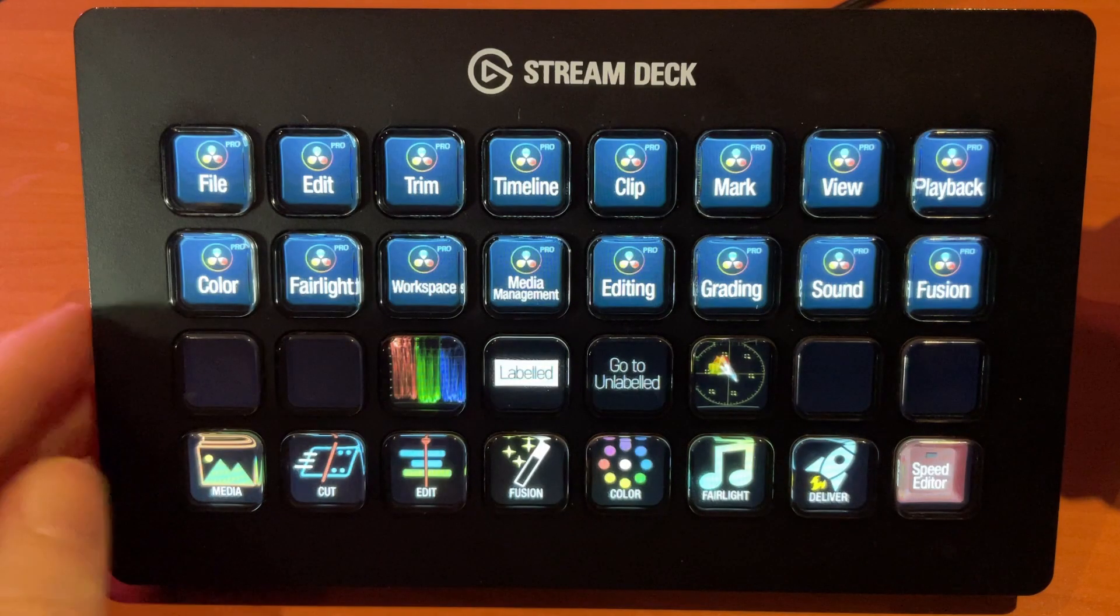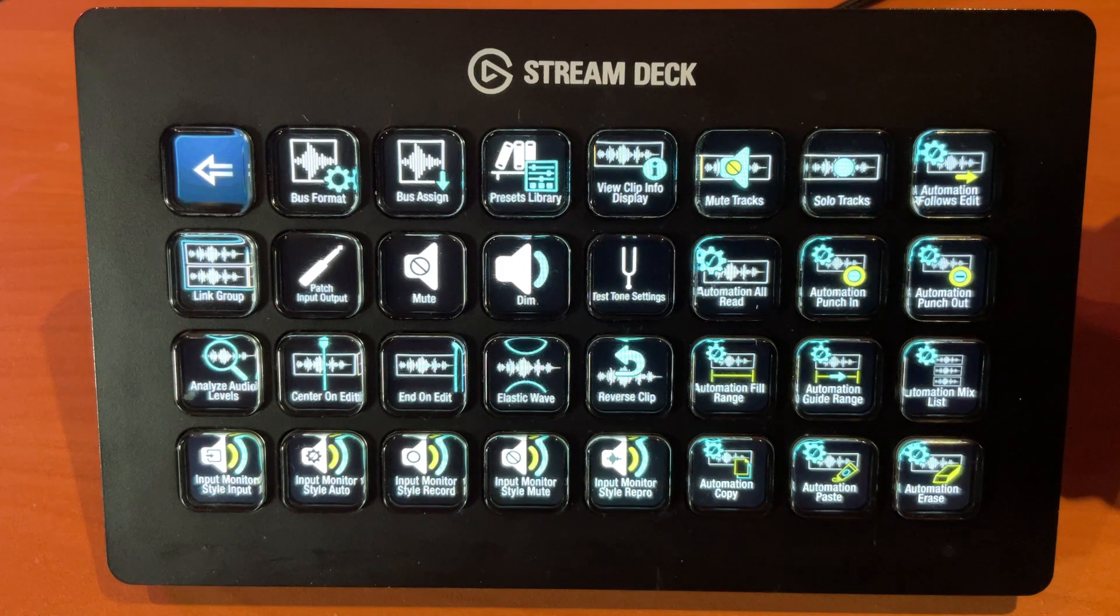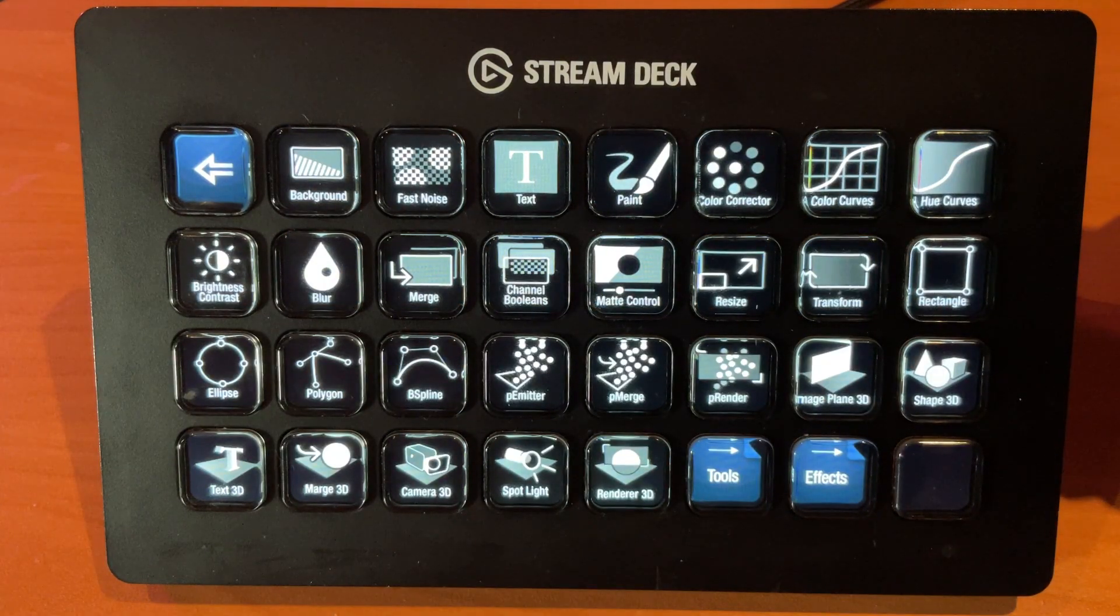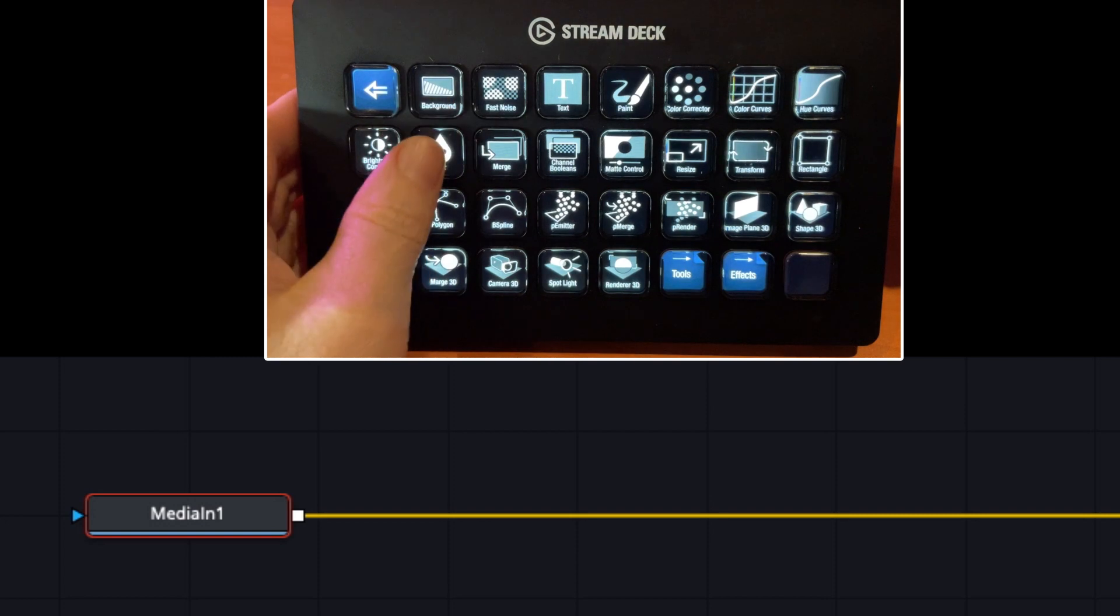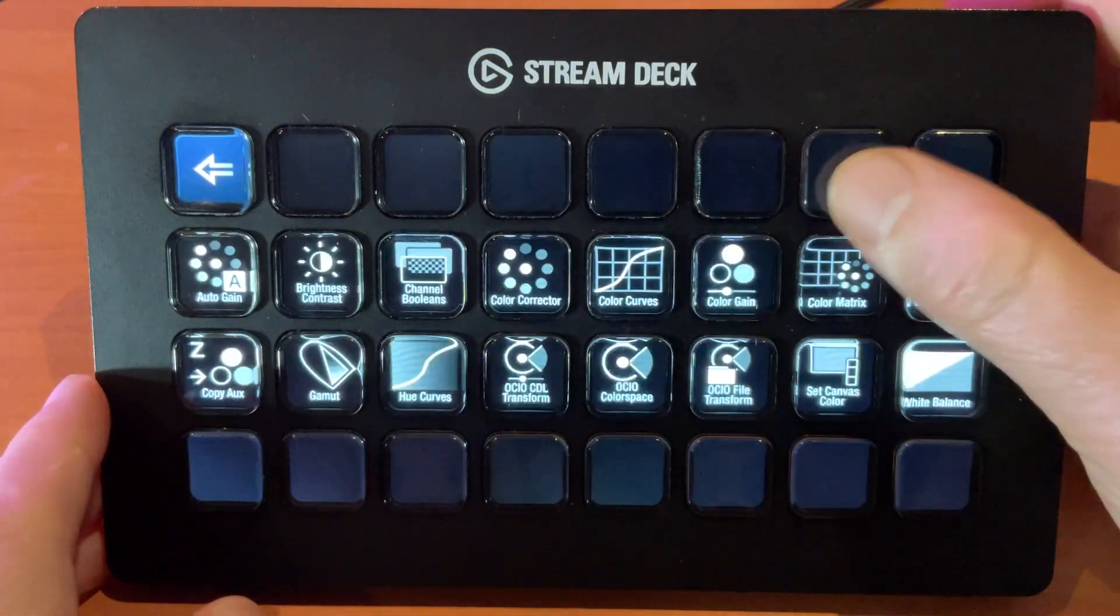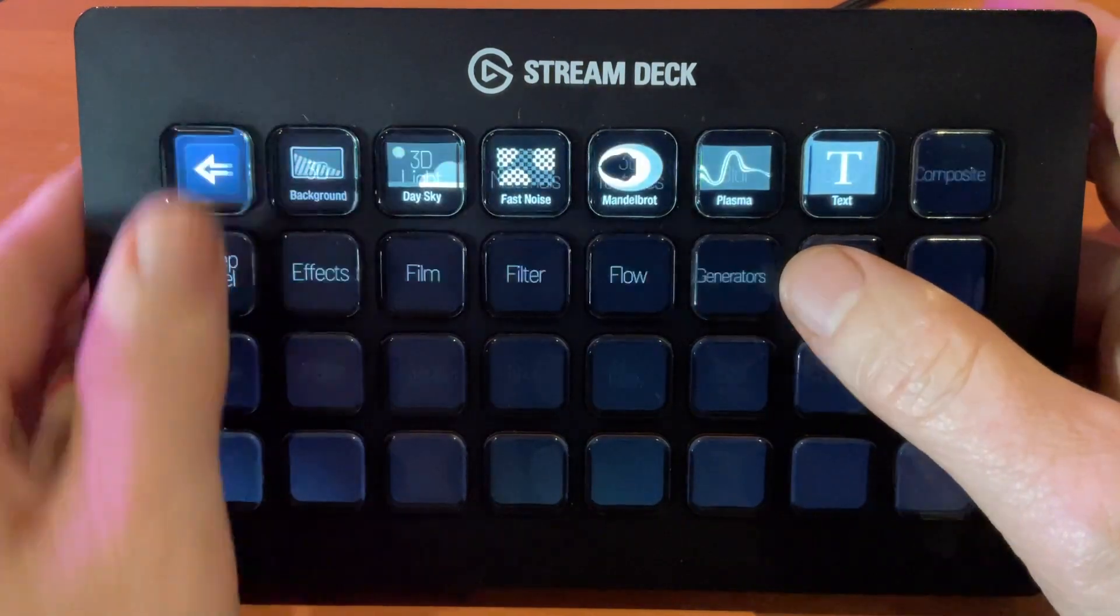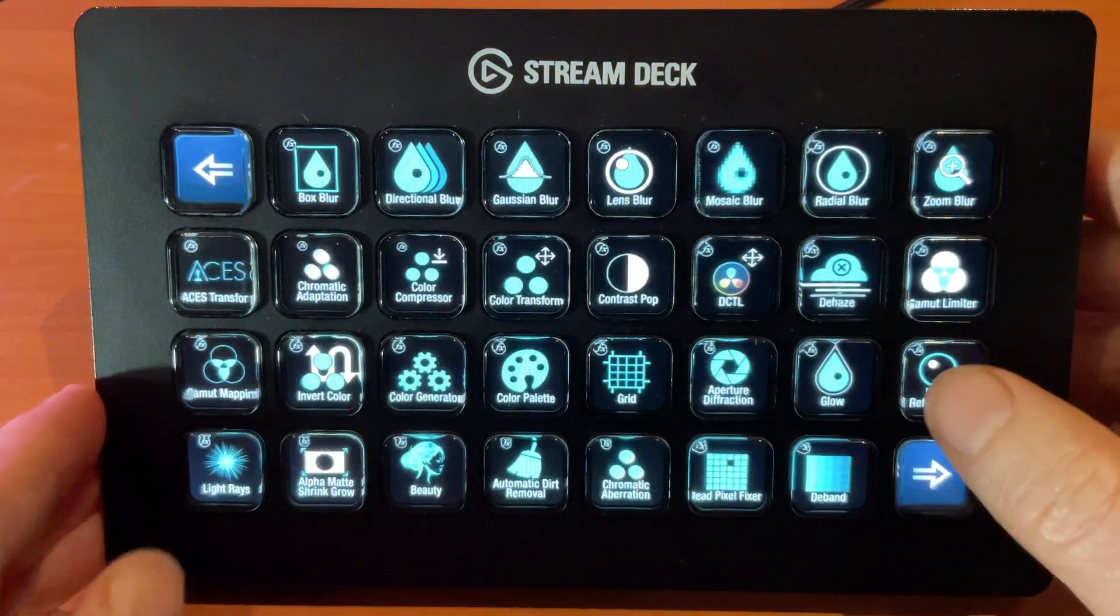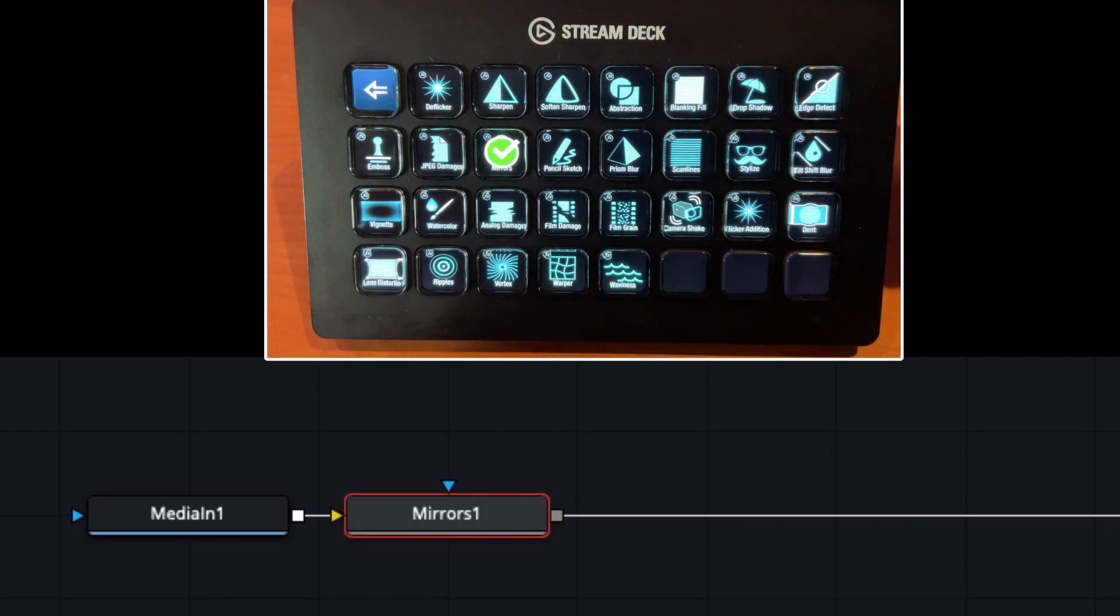Now we can move into the sound folder, and this is one full page of sound controls for us to use in the Fairlight room. And our last page is Fusion, and this gives us all of our Fusion controls. The first page shows us our most commonly used nodes. If you want to just get a blur node, it'll apply that for us. And then we have it divided into tools, and these are all different menus of all the different tools that you could use, and all of the different effects that are available. And of course just clicking on any one of these will apply that effect.